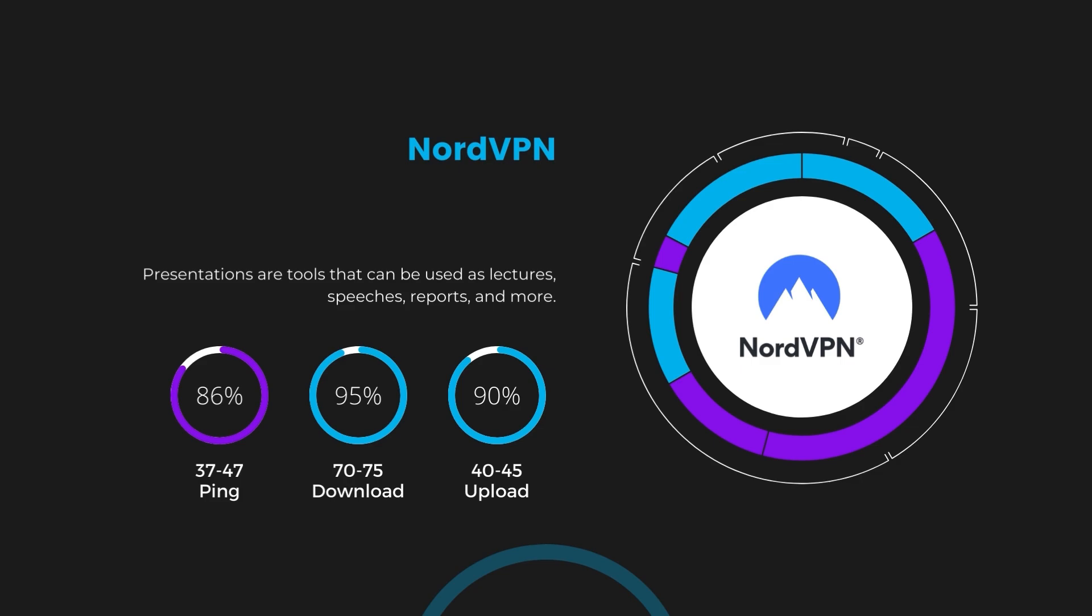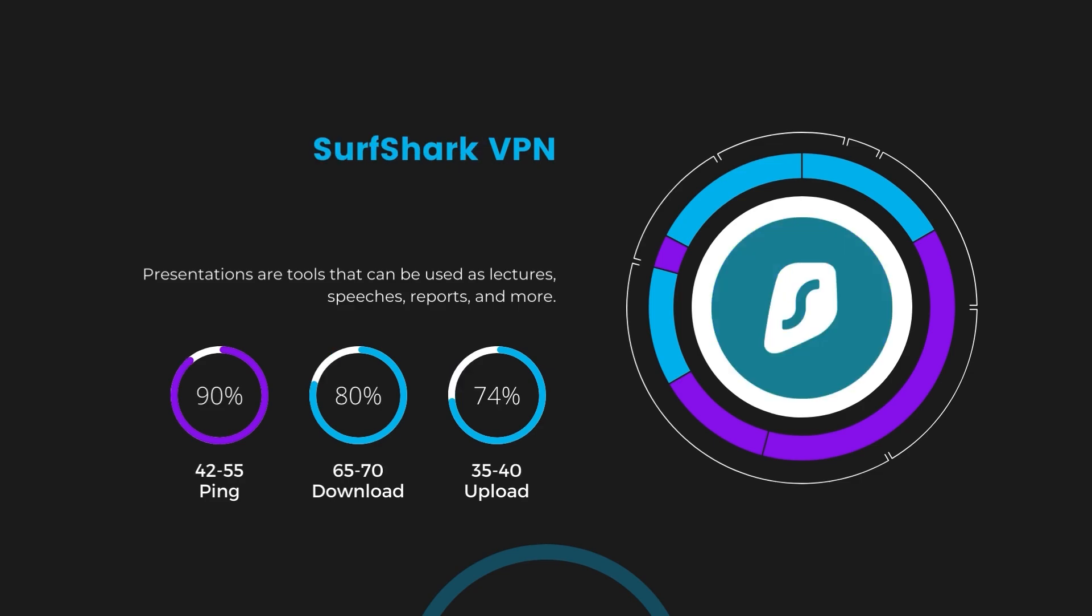Next in line is Surfshark, which exhibited a more considerable effect on ping, maintaining it within the 42 to 55 milliseconds range. Surfshark stands out for its negligible reduction in download and upload speeds, which are at 65 to 70 megabits per second and 35 to 40 megabits per second. This makes Surfshark a strong option, particularly with its offer of unlimited simultaneous connections.